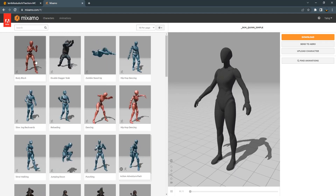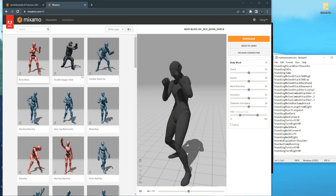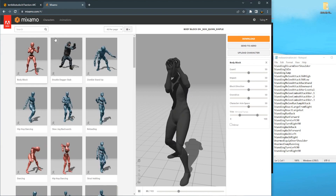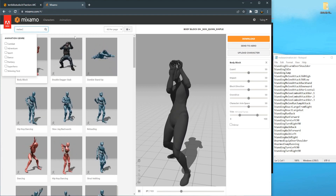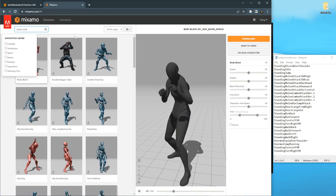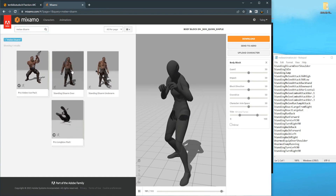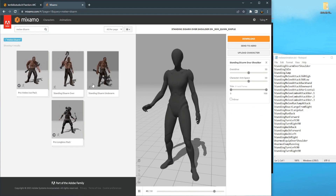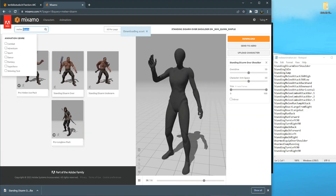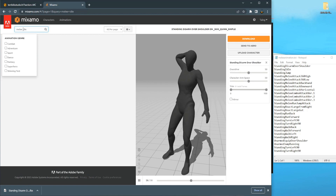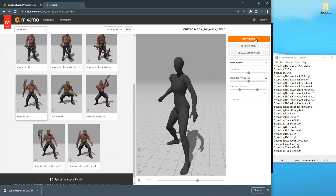We can click on an animation to preview it. Let's download the animations we need. Click on Search, type 'melee disengage'. We use the disengage over-shoulder animation. Click Download Without Skin. Then search for Melee Idle - the Standing Idle - and download it.